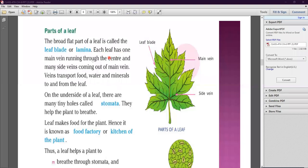Each leaf has one main vein running through the center and many side veins coming out of the main vein. As you can see in the picture, the leaf has one main vein in the center and smaller veins branching out from it on both sides. The veins transport food, water, and minerals to and from the leaf. The plant absorbs water and minerals from the soil through its roots.